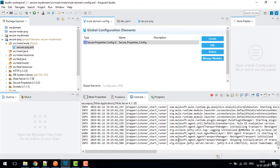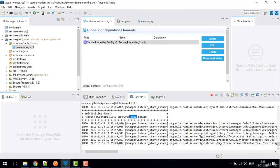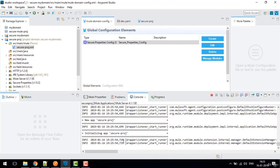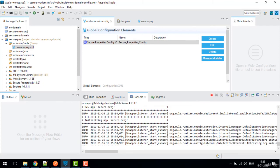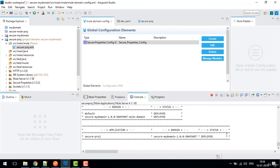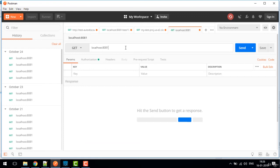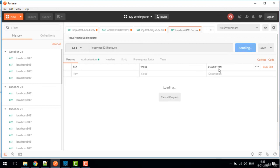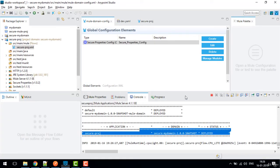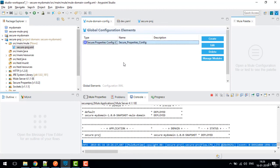The issue was that we had used CBC mode in the configuration but ECB mode when encrypting. Now with modes matched, open Postman, send a GET request to localhost:881/secure. You won't see output in the response body, but in the console log you can see the value is decrypted and displayed as 'Akash'. This confirms the secure property placeholder is working correctly.